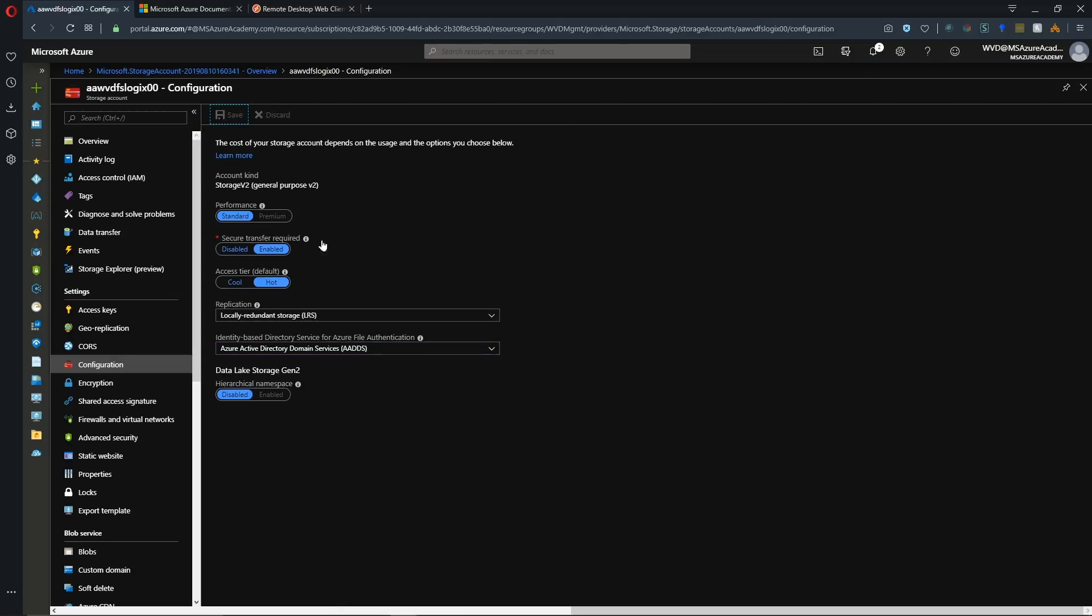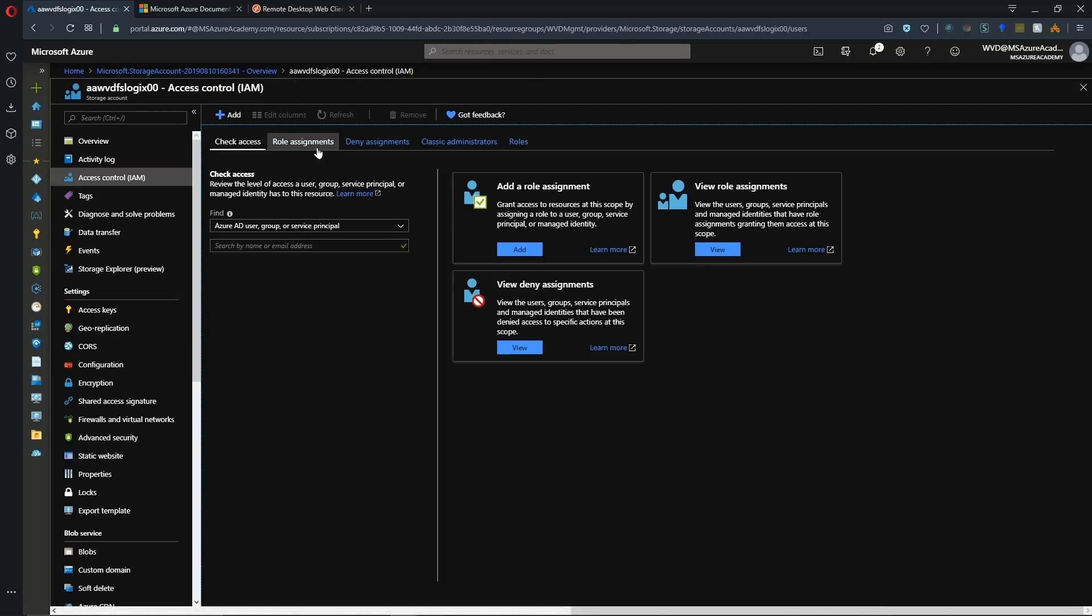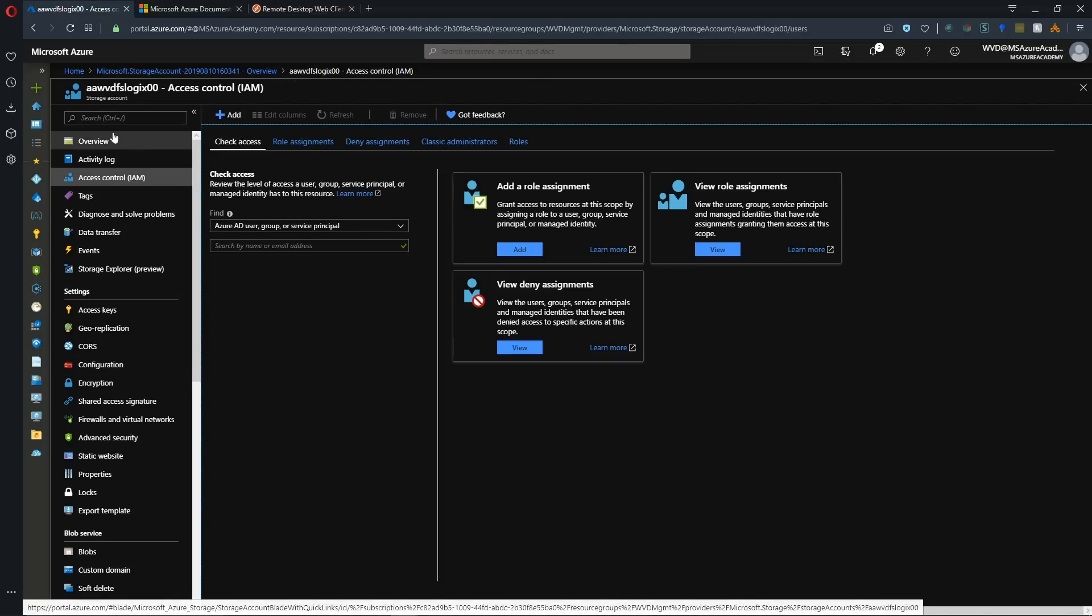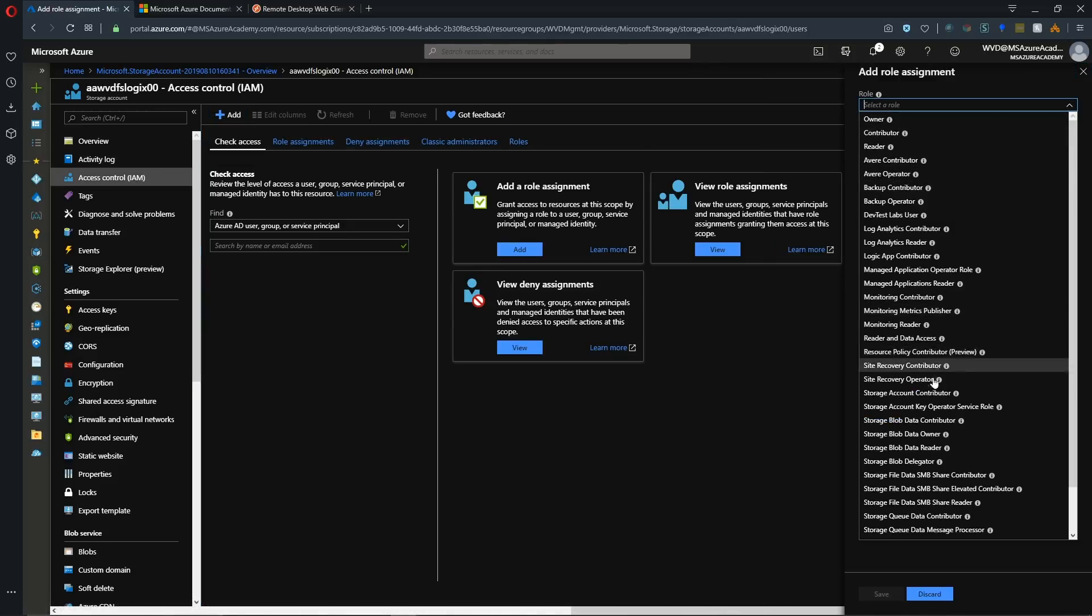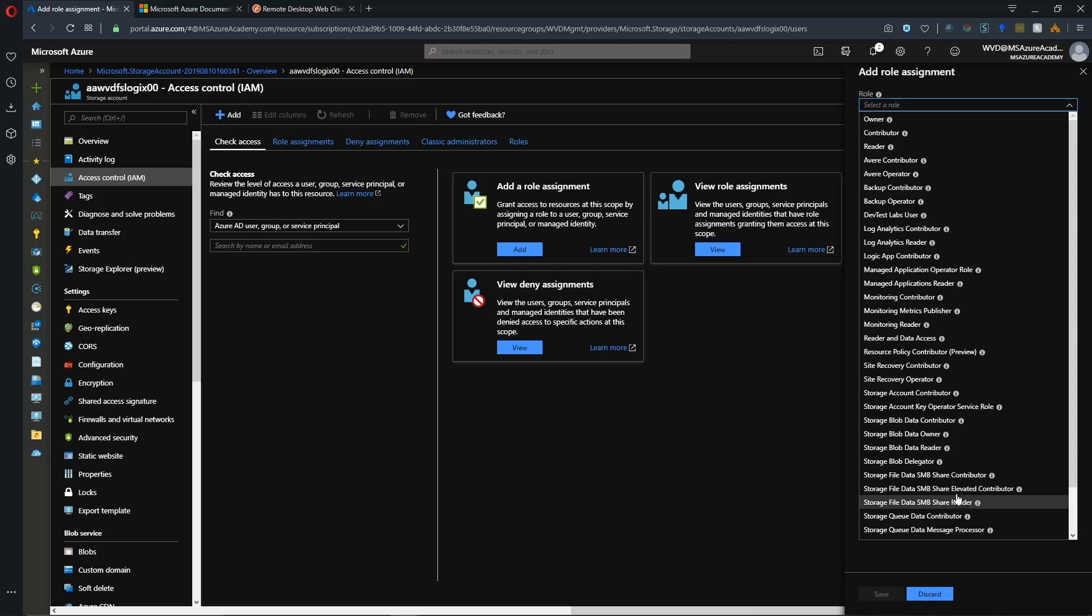And what we have to set up here is under Configuration, and we have to change this box from Identity-Based Directory Service for Azure File Authentication from None to Azure Active Directory Domain Services, and we'll hit Save. Now, in the past, there has been some custom roles that you had to create at this point in order to make this work. And then you had to assign those roles to the Azure File Share directly, and that got to be kind of a cumbersome process. So recently, the storage team has created some new roles.